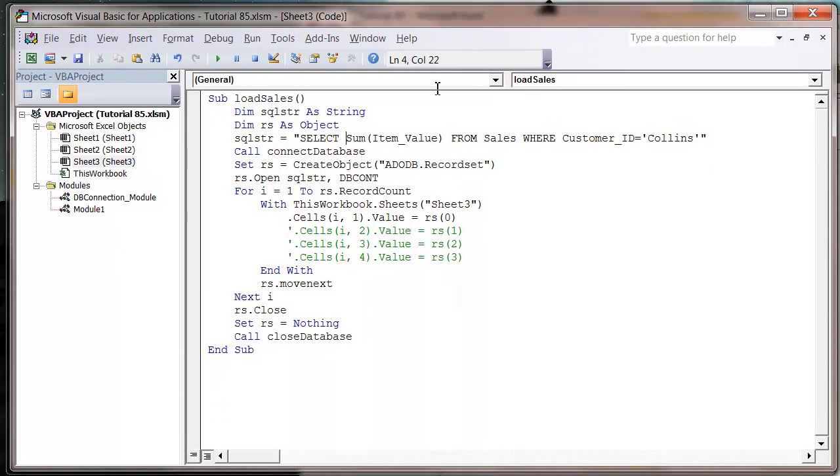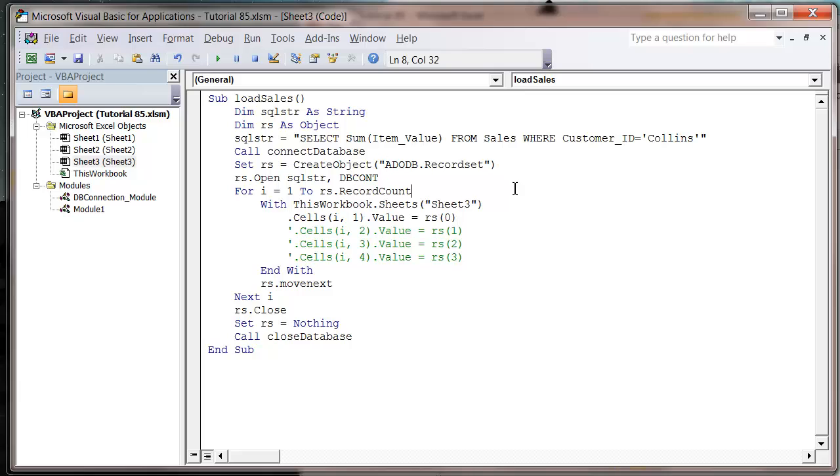Then we can do this using GROUP BY and some extra fields. So I'm going to come on to that in the next tutorial because this one's getting a bit lengthy now.